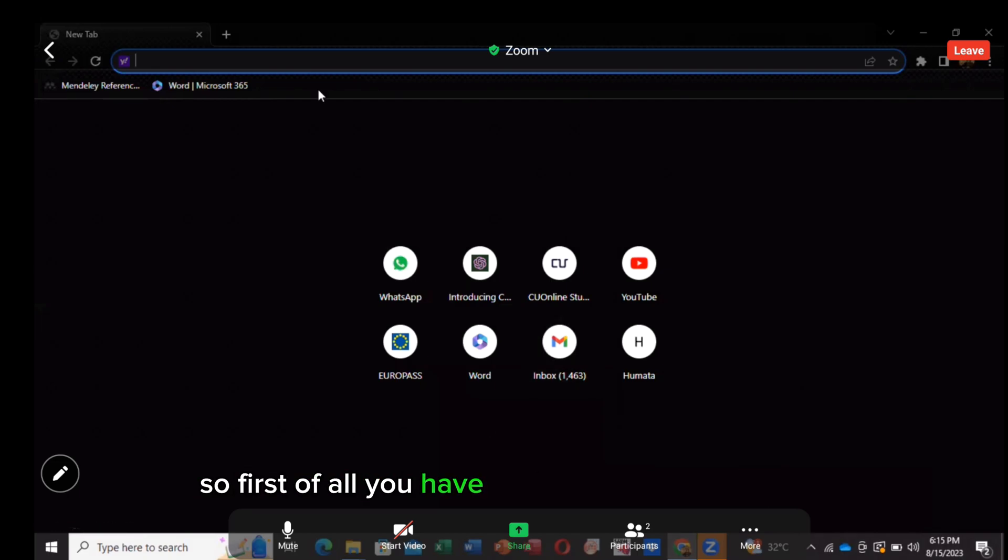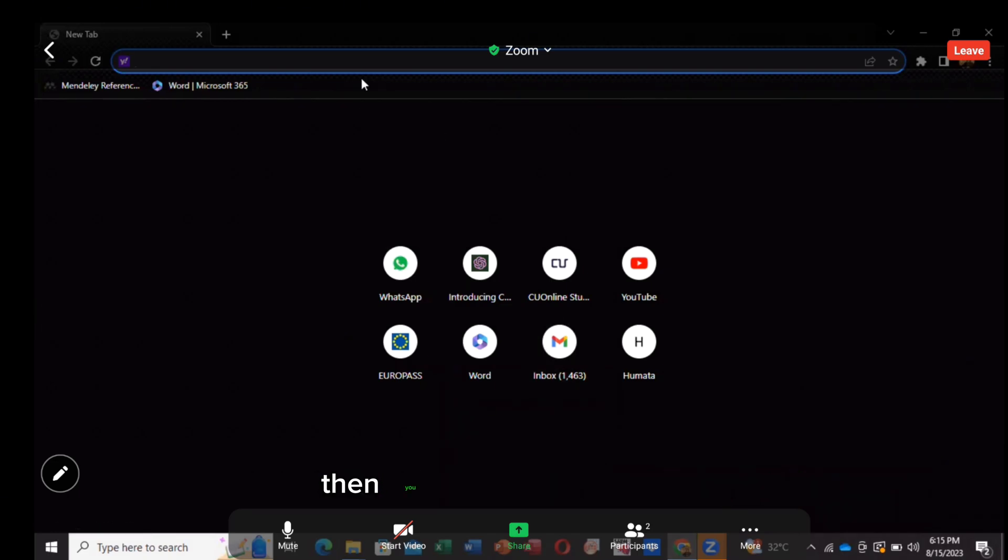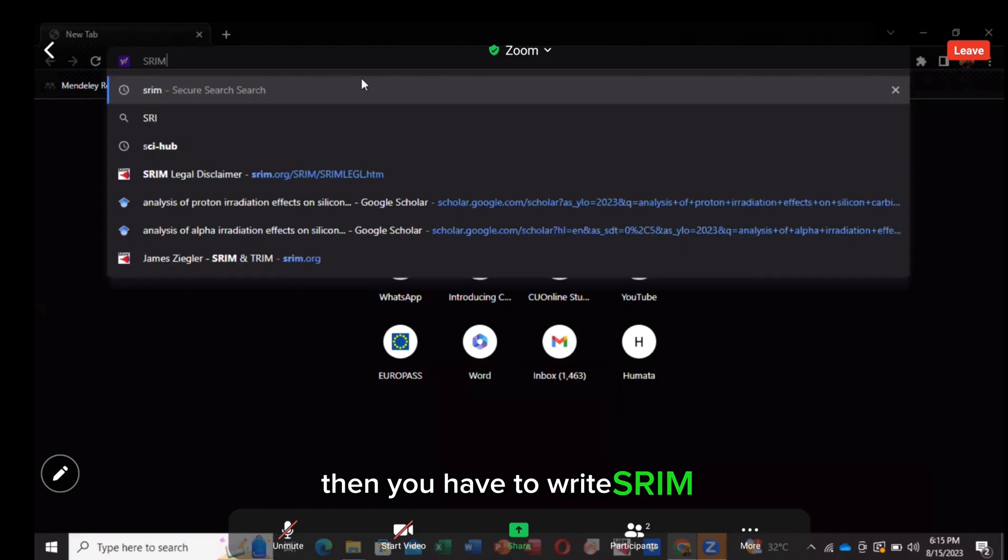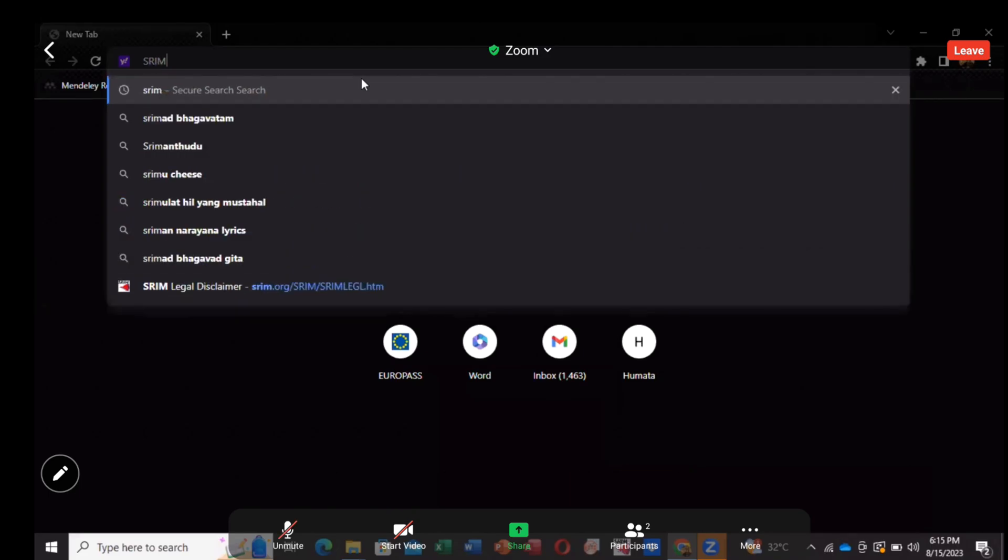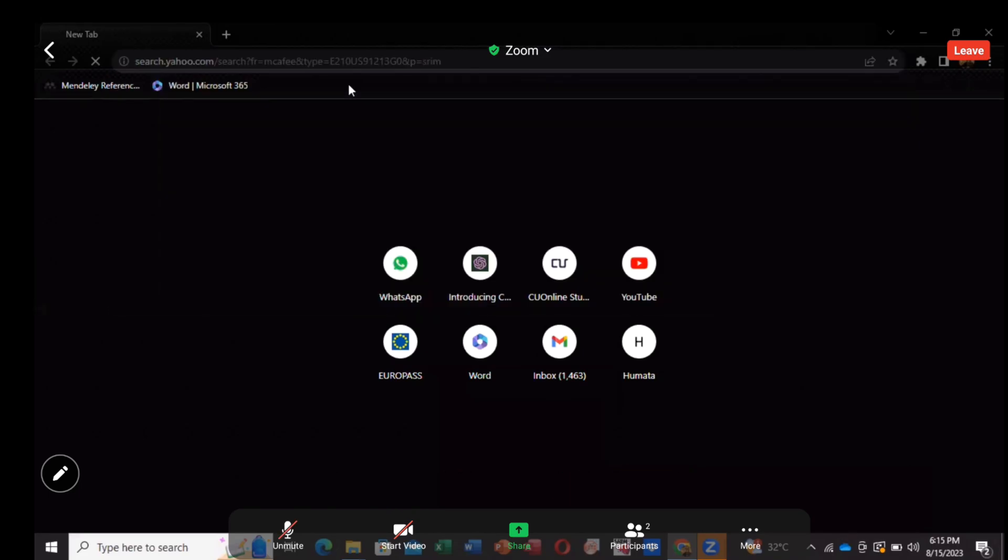So first of all, you have to open your Google tab. Then you have to write Stream. Just click on it.